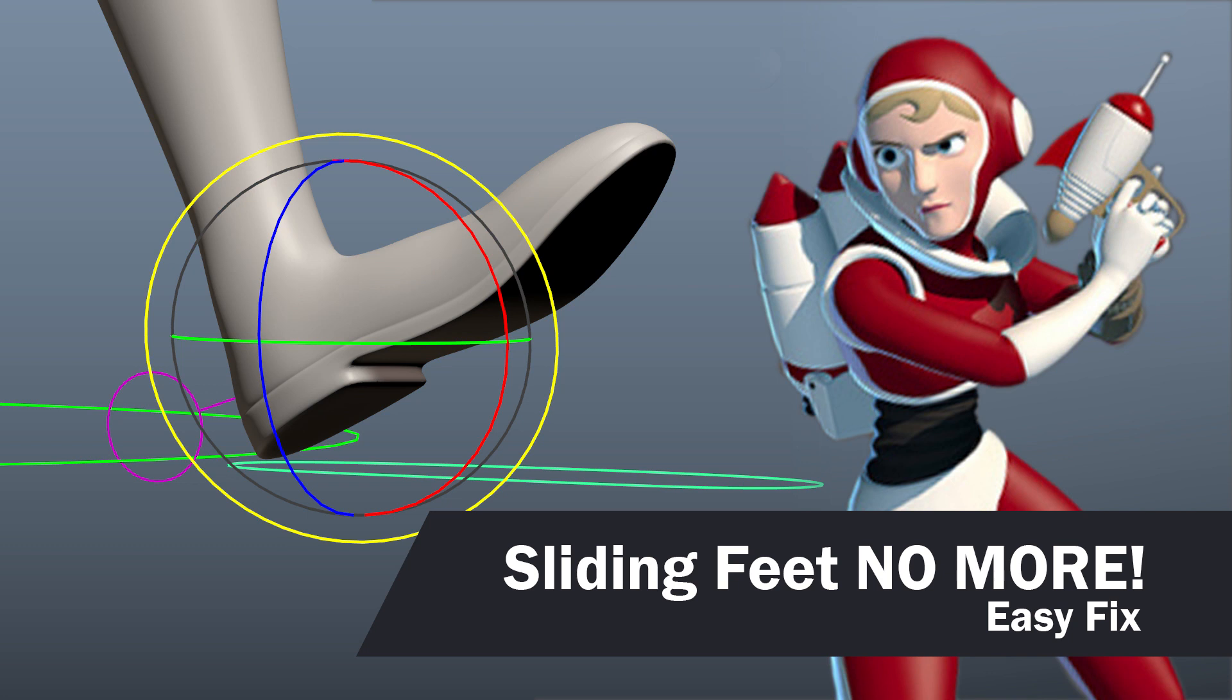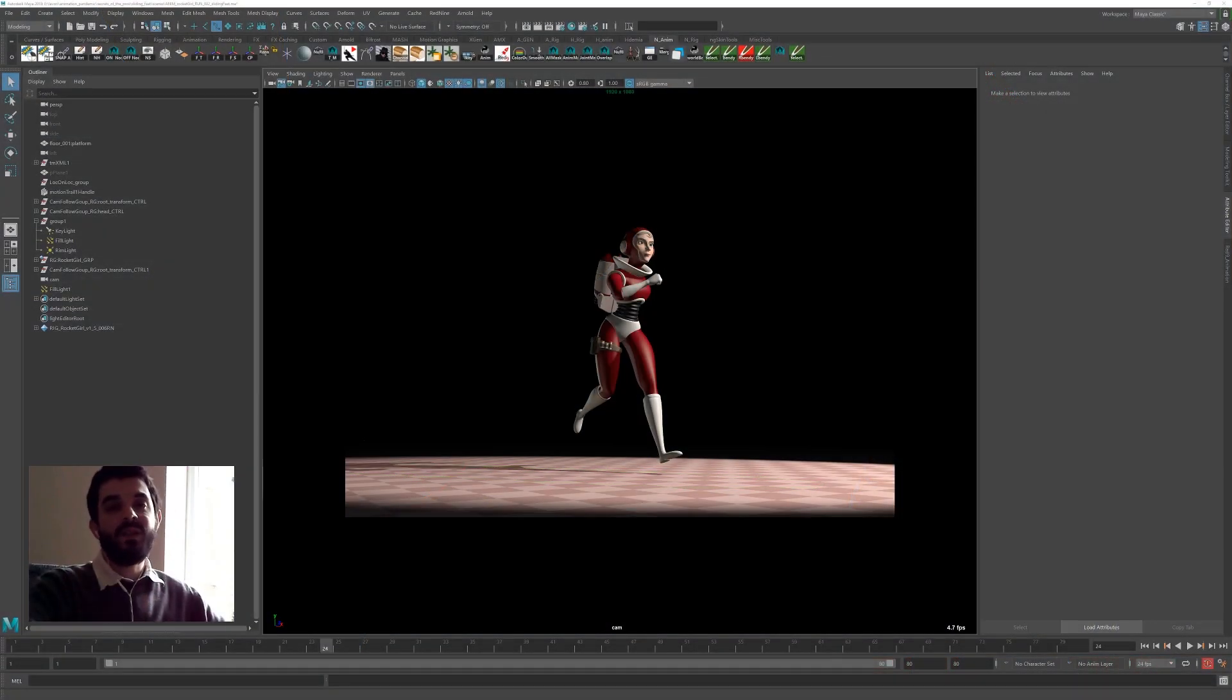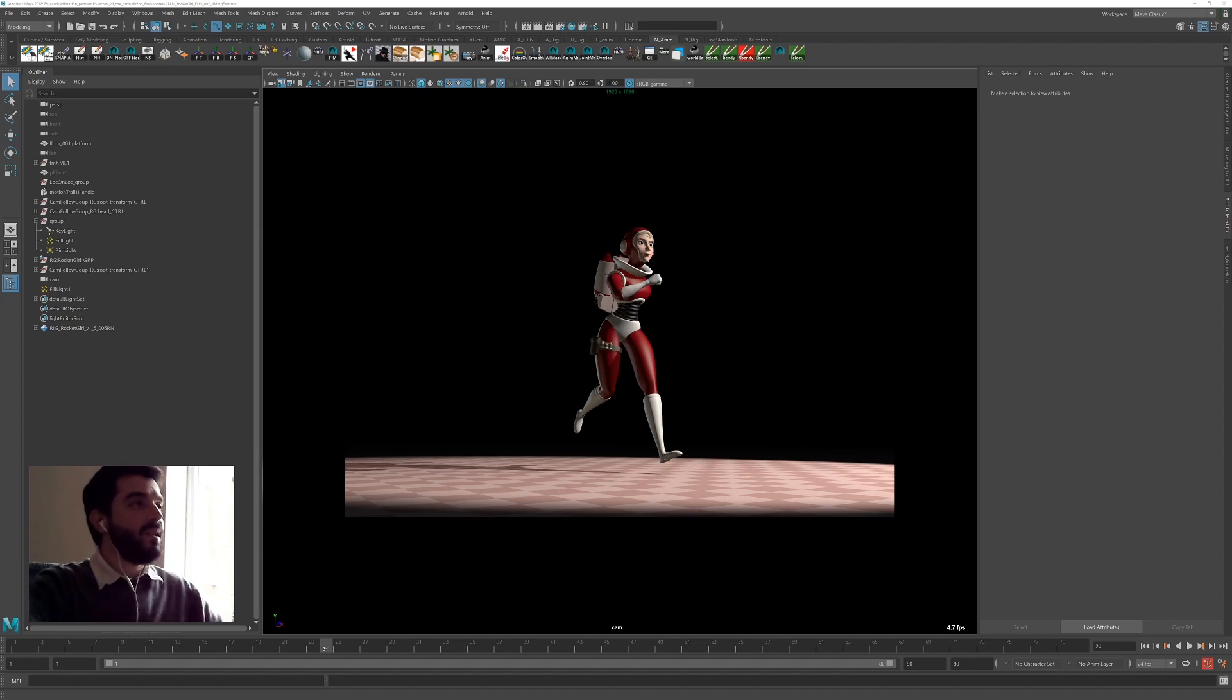Hi, this is Amedo Beretta from Animation Pandemic. In this new video I'm going to show you how to fix sliding feet in animation in an easy way, without sweating too much. So let's get started.